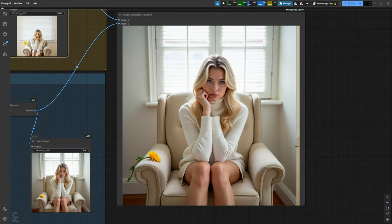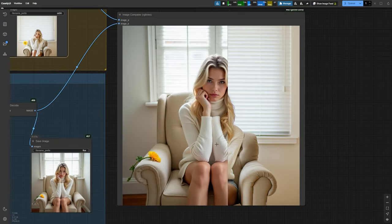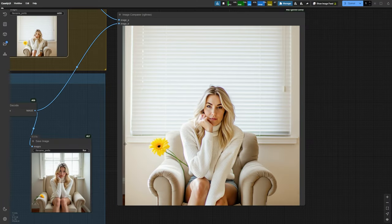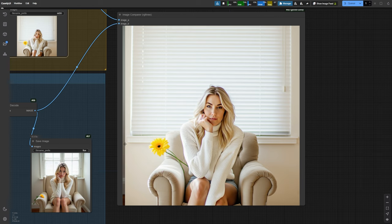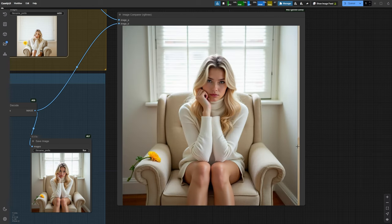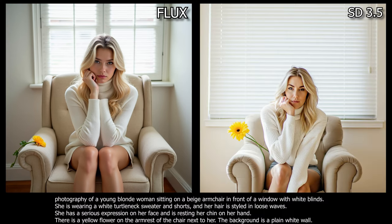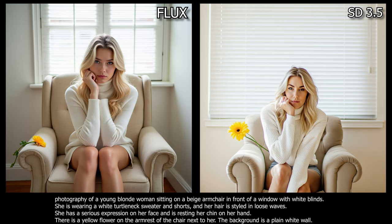Next, we have this photo. The SD 3.5 image has more natural and soft lighting with balanced exposure, highlighting the model's skin texture with a realistic tone. The background appears well-lit, giving the entire image a more open and lifelike feel. On the other hand, the Flux image has a slightly more artistic and moody tone, with deeper shadows giving the model a more dramatic look. The overall feel of SD 3.5 is more natural, while Flux offers a stylized, refined look.